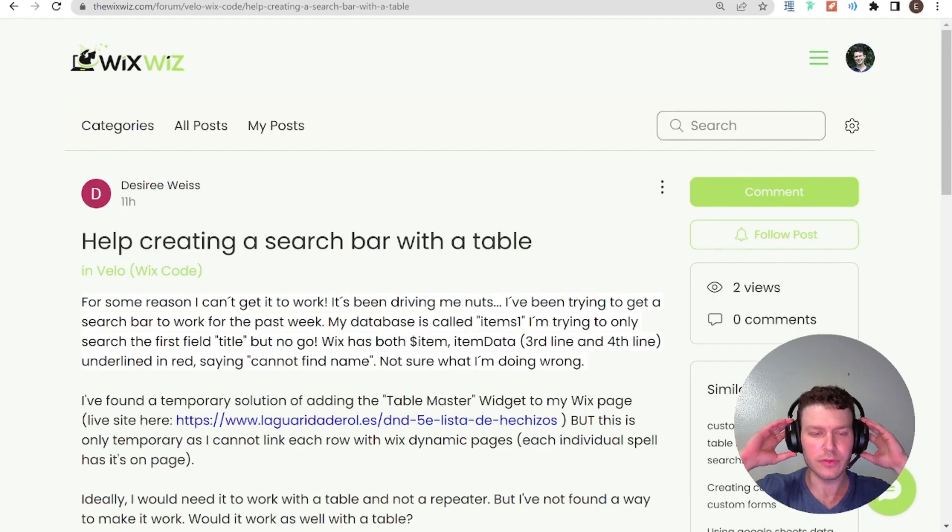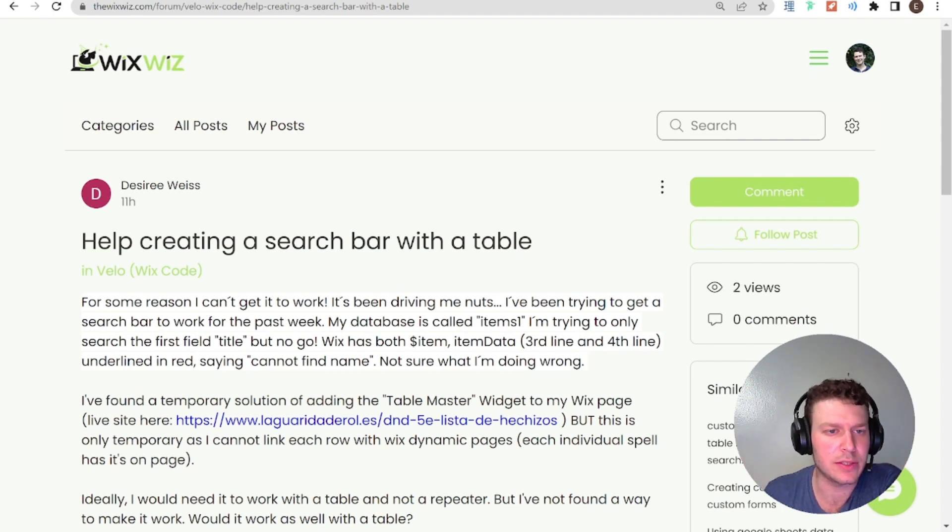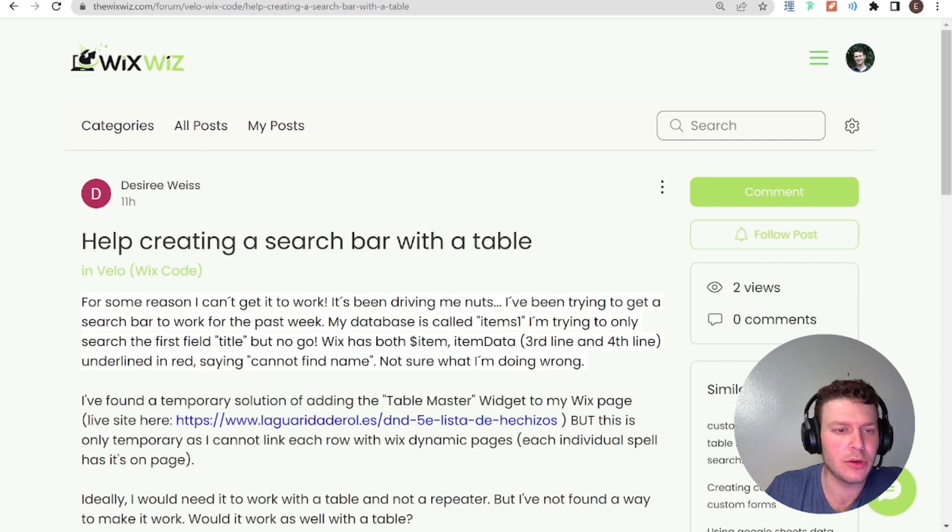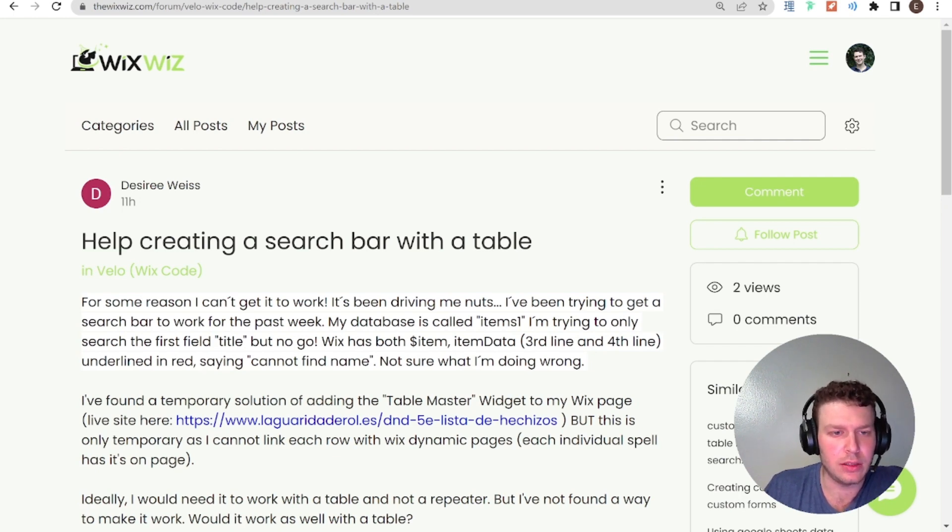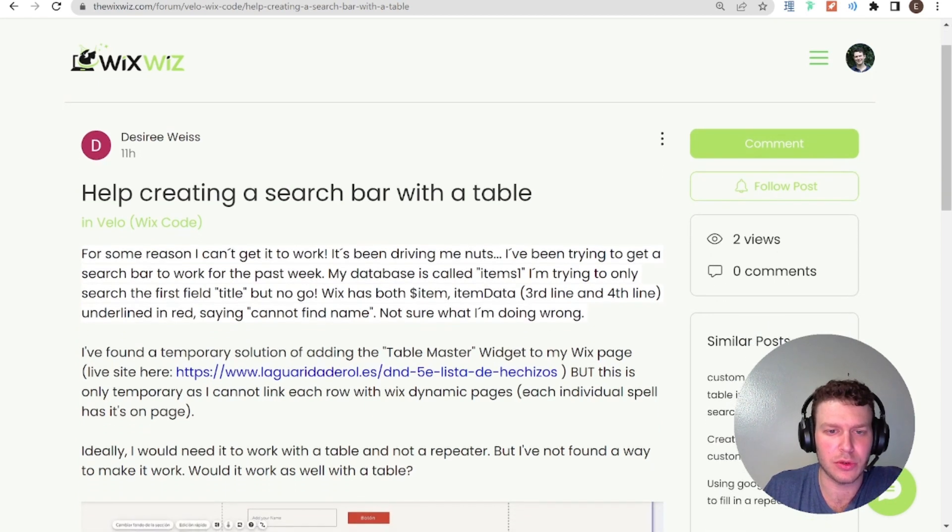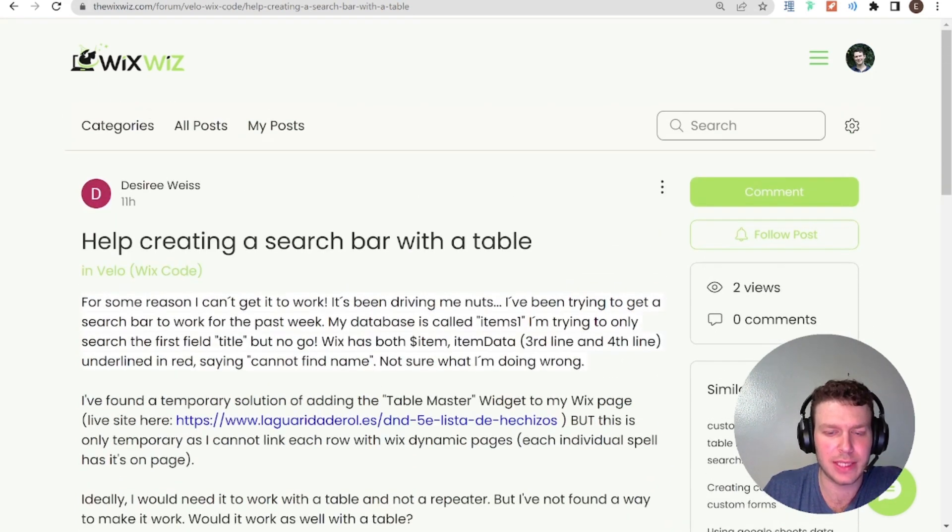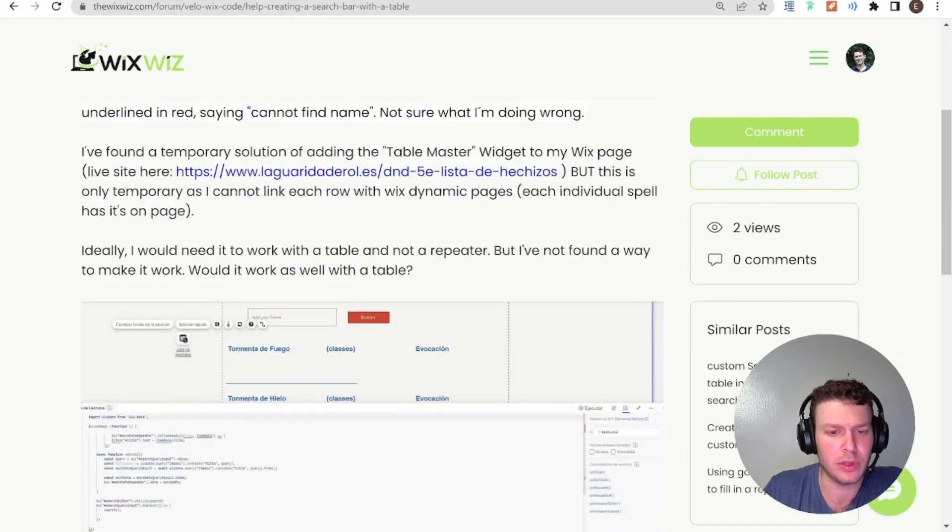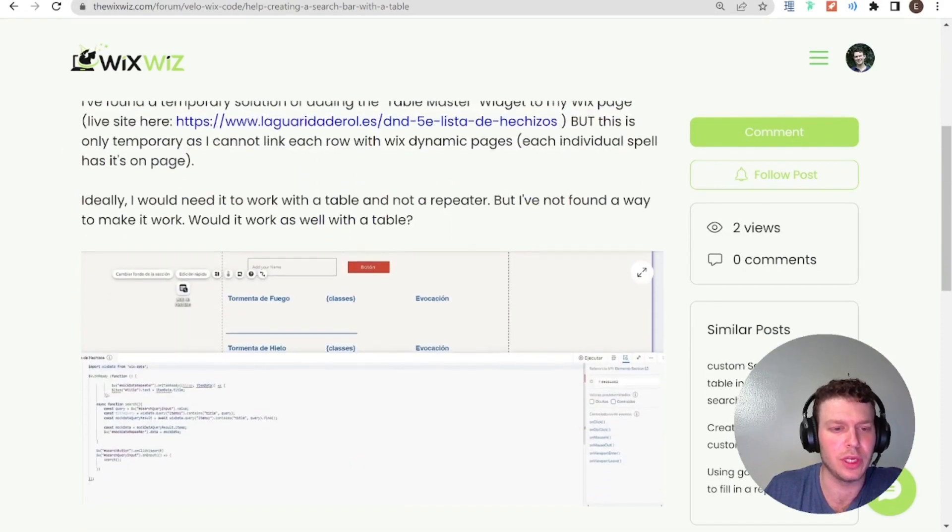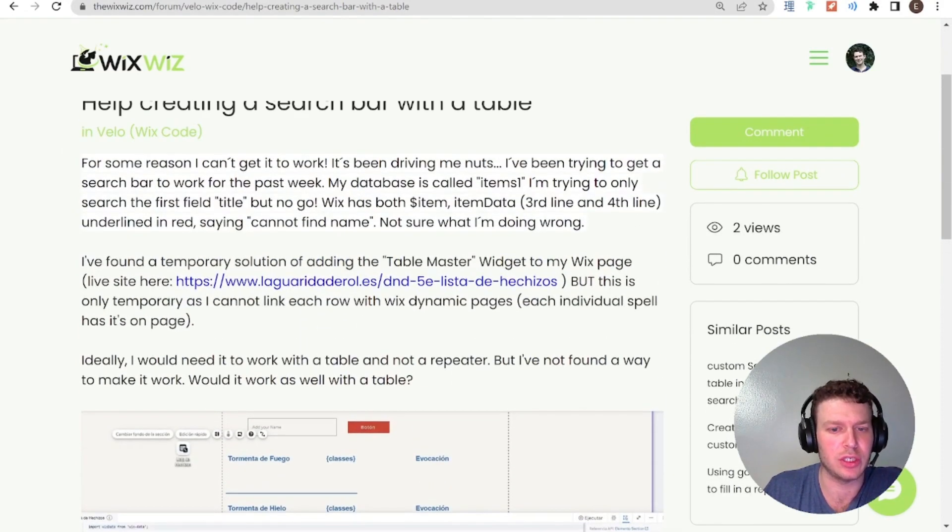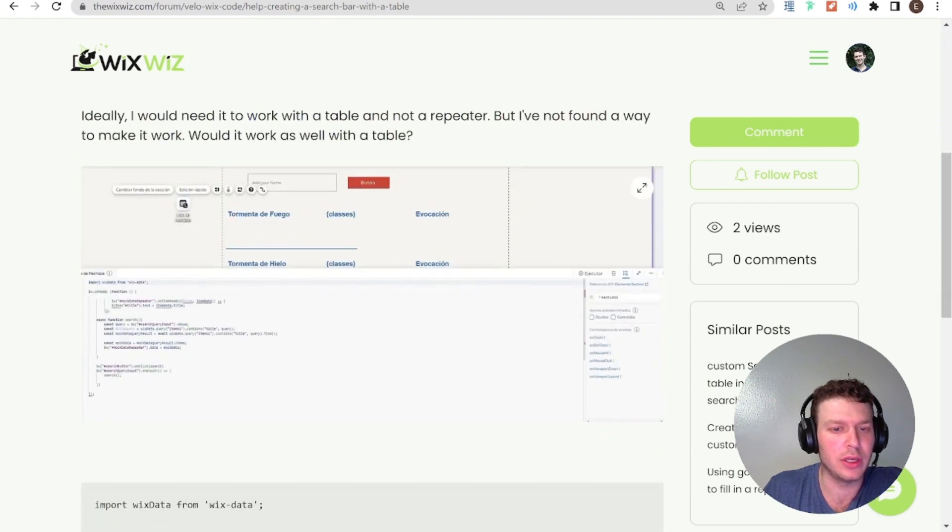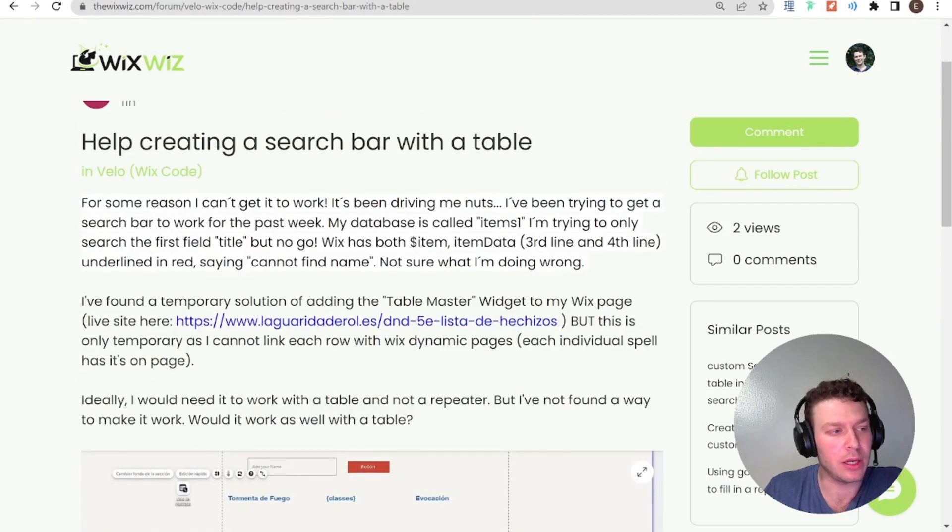So the first question that I will be answering today is from Desiree Weiss, posted 11 hours ago. And the title is help creating a search bar with a table. So Desiree has some issues here with the code and also kind of a general question about if this kind of setup would work with a table and not only with a repeater.